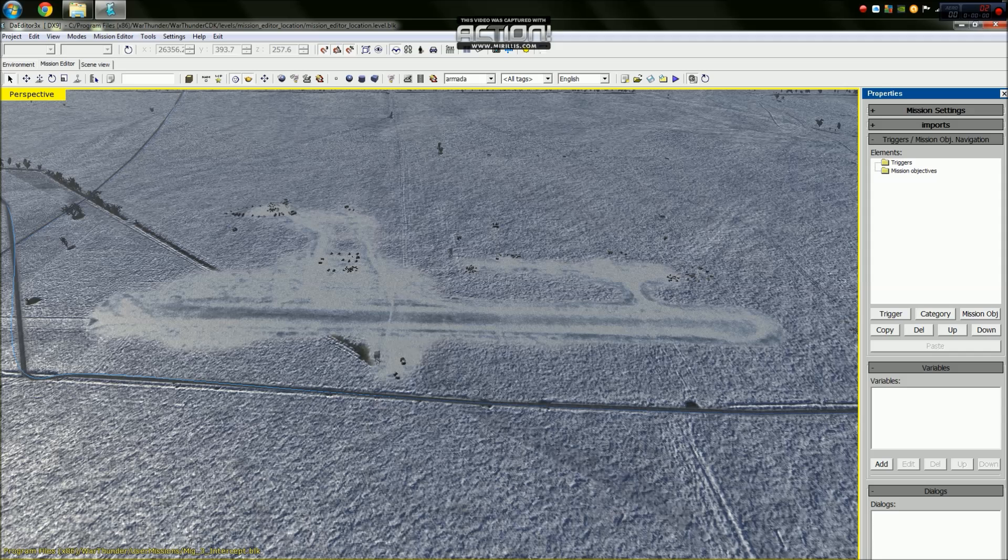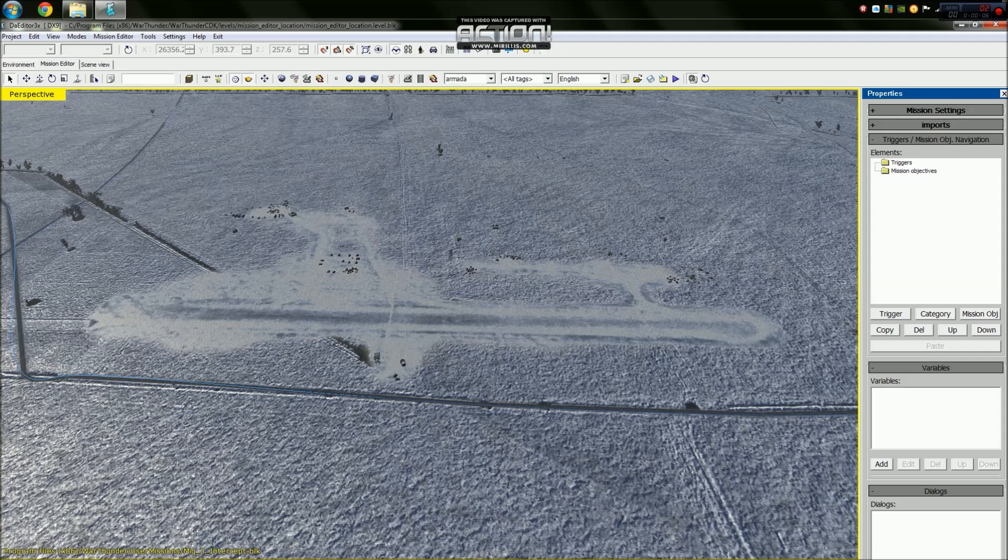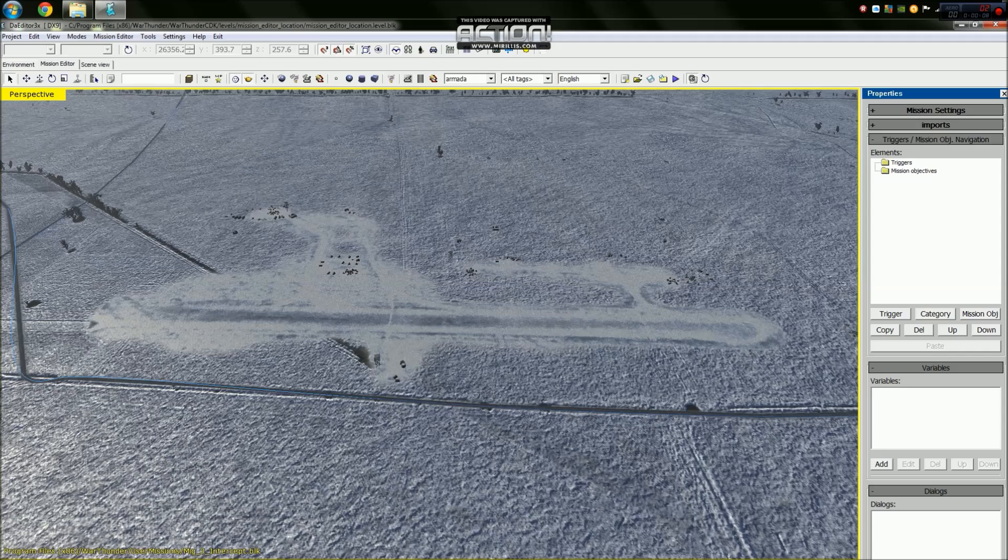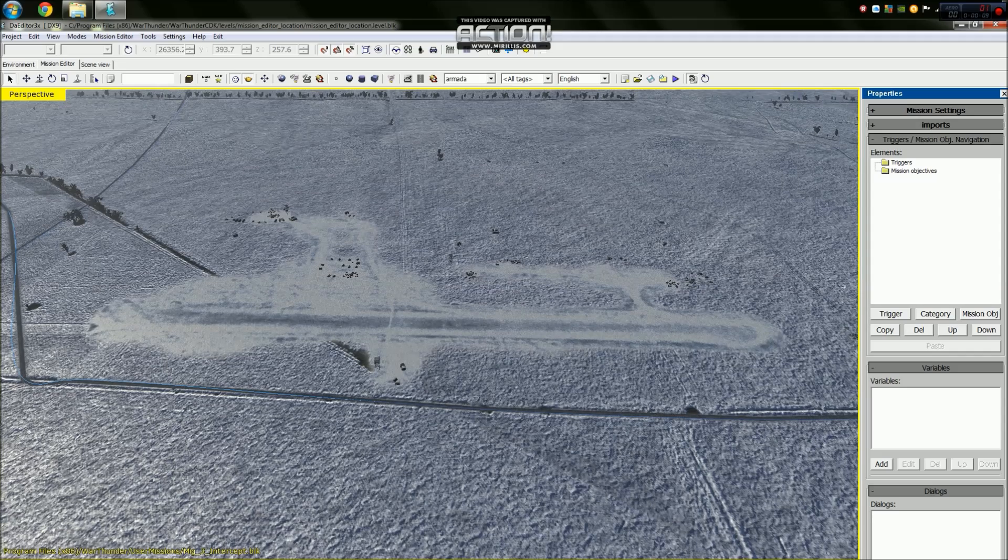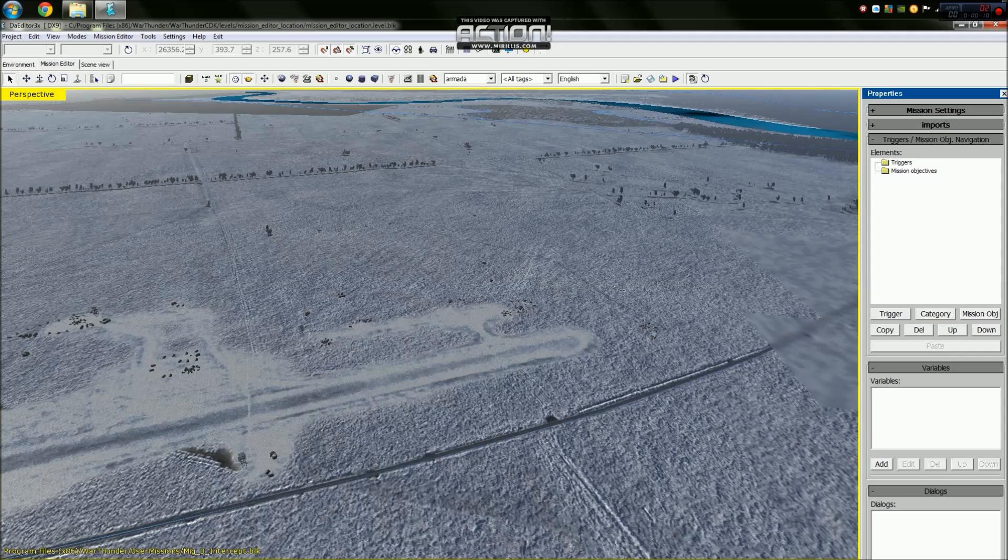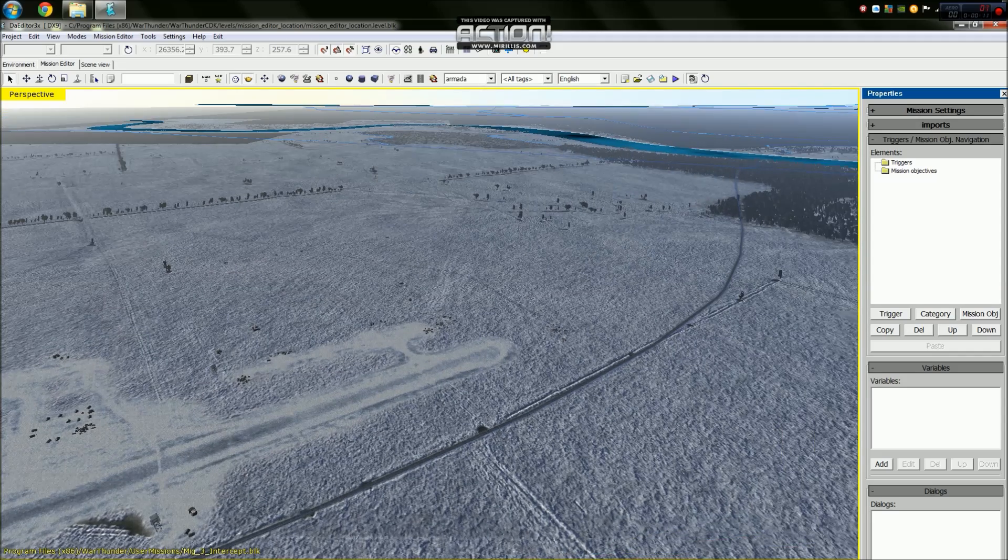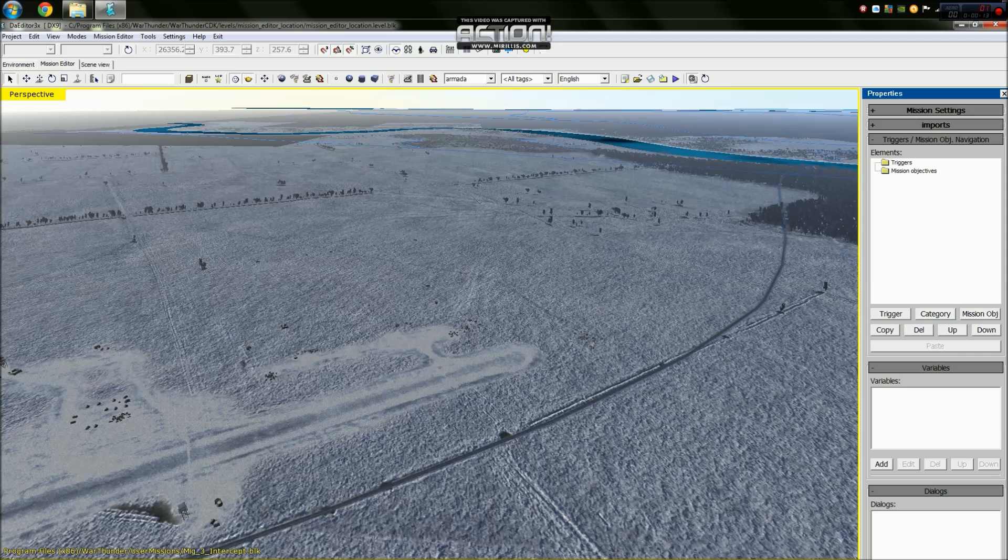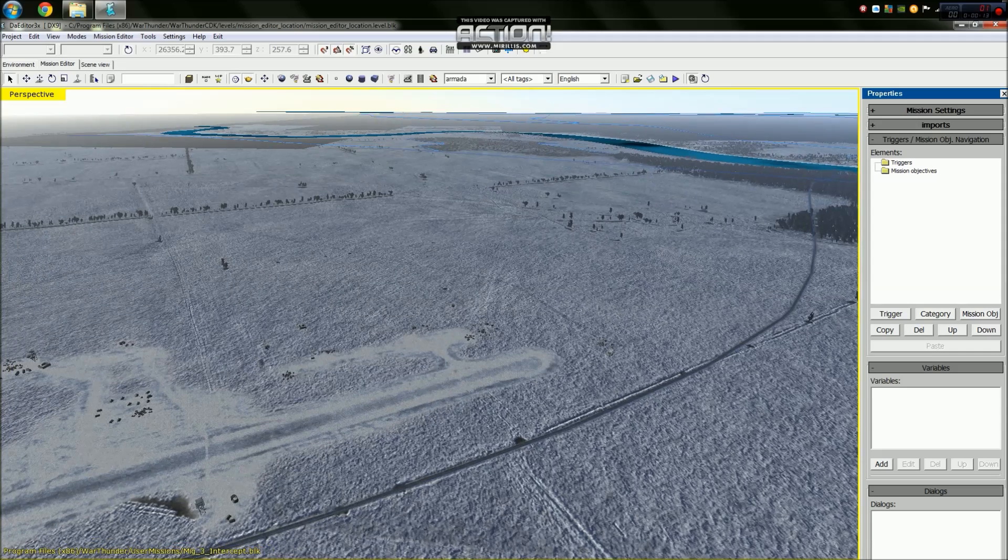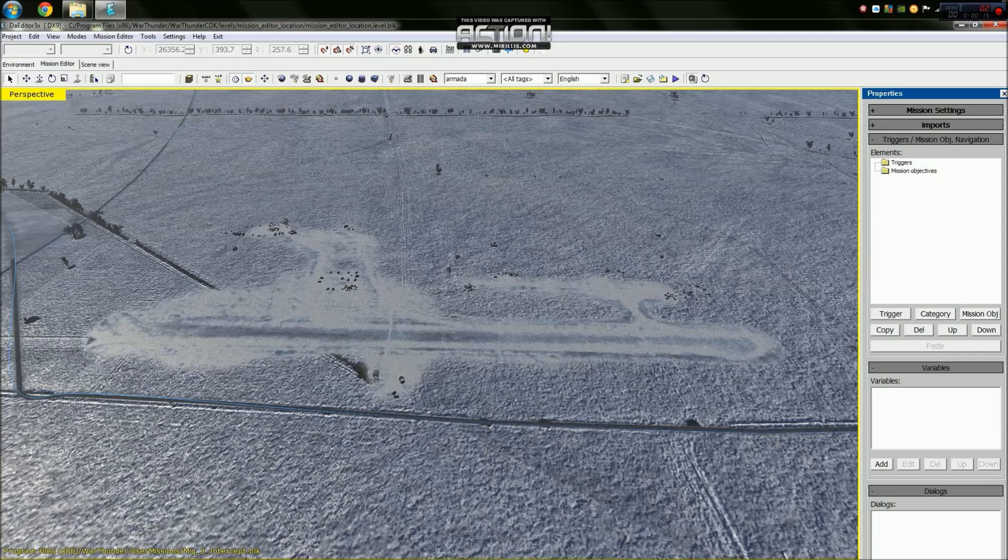Hello viewers and welcome to another episode of Smart Thunder. In this video I'm going to be teaching you how to make an intercept mission, and in this scenario I'm going to be doing it in winter Stalingrad map. Let's begin.